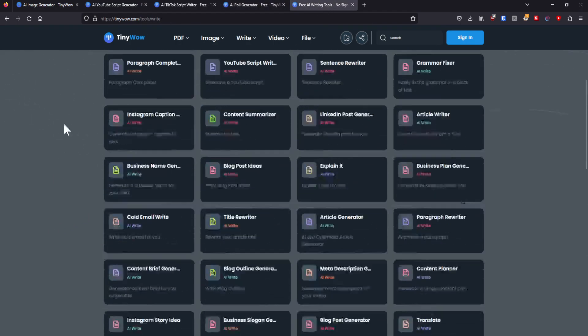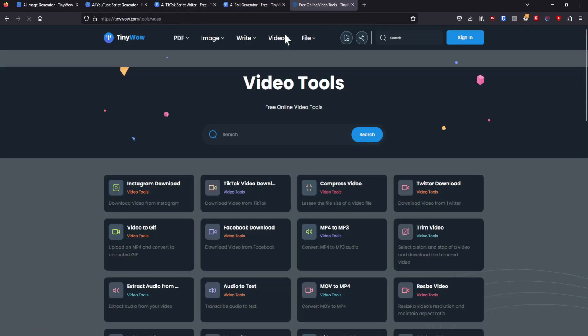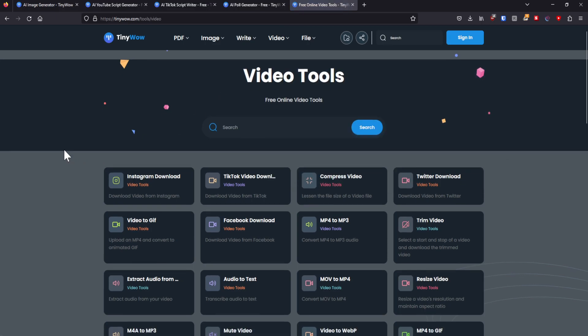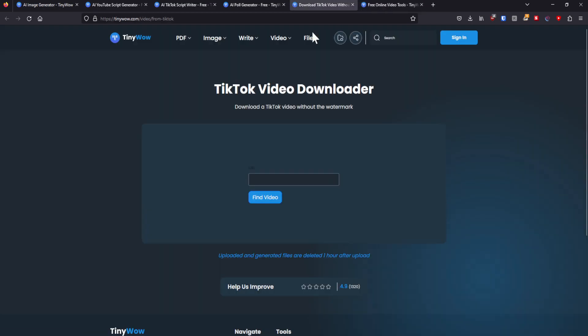So yeah, plenty of good stuff. Now besides that, there's the video section, like I said. You can download TikTok videos. I believe it is without watermark. I have done this in the past, but I forgot if it was with the watermark. Oh no, it even says so, without the watermark.